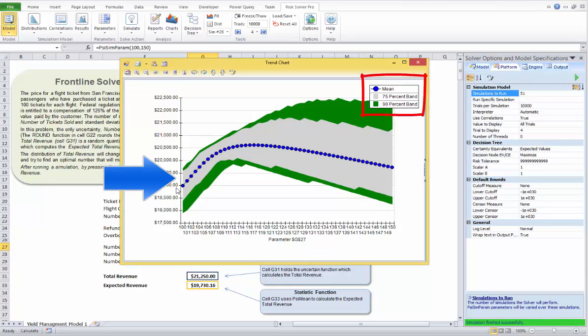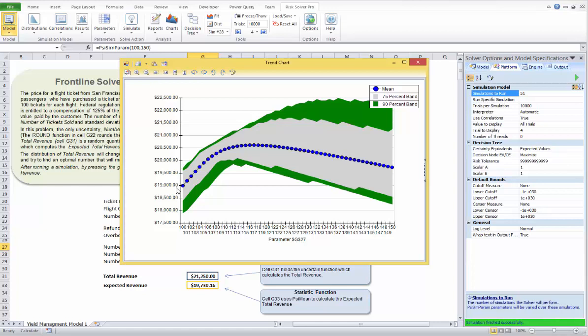Risk Solver draws the trend chart showing the behavior of total revenue across all 51 simulations. The blue line is the mean value of revenue, along with the 75th and 90th percentile lines. We can see that as we sell more tickets and overbook our flight, revenue goes up but eventually peaks out because we are paying too much in overbooking compensations. The optimal number of tickets to sell is around 116 or 117.